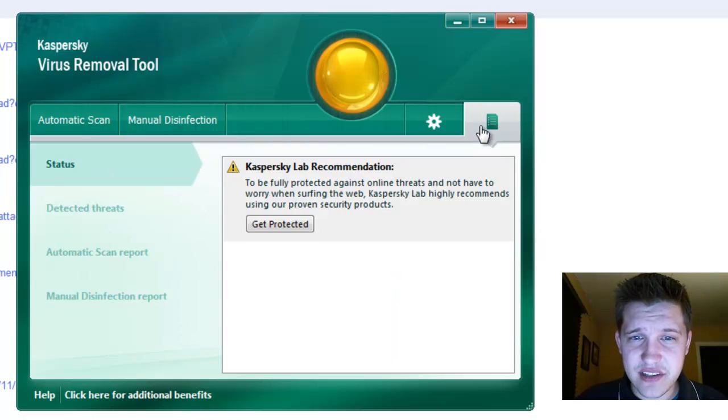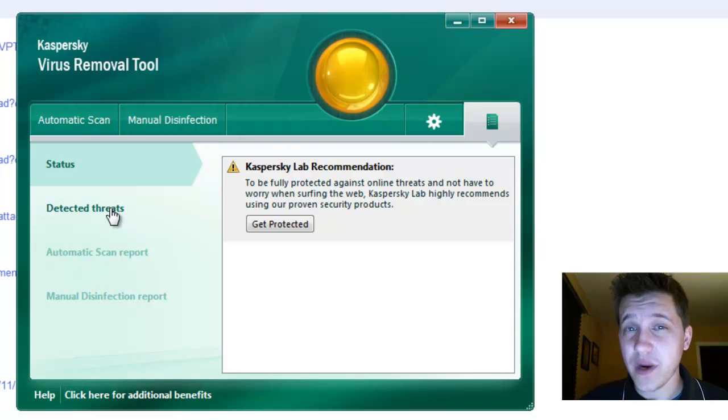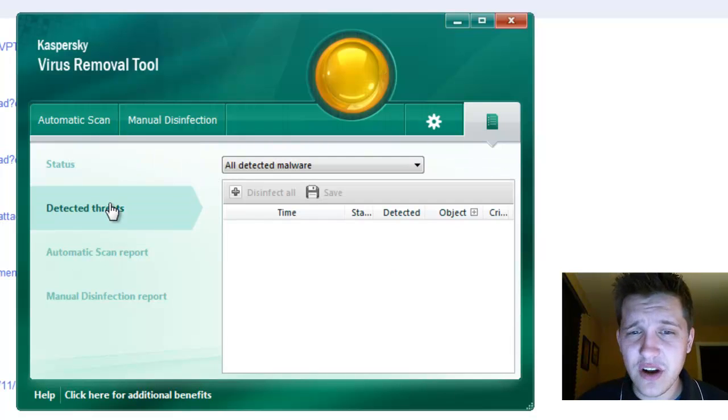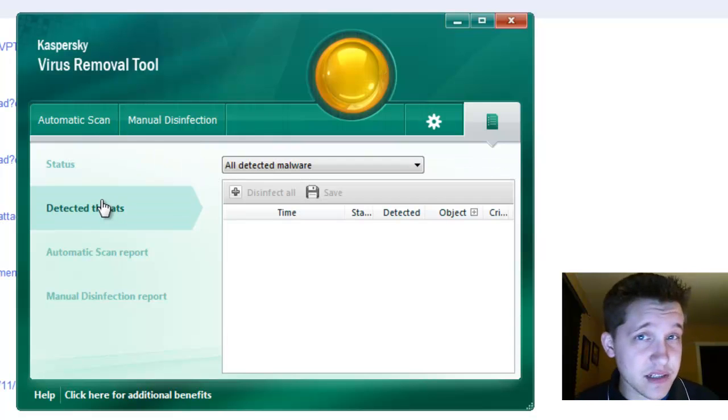Lastly, we have this little option here with lab recommendations. They're going to recommend you buy their software for real-time protection. Kaspersky is not a bad product, but you will have to pay for it.